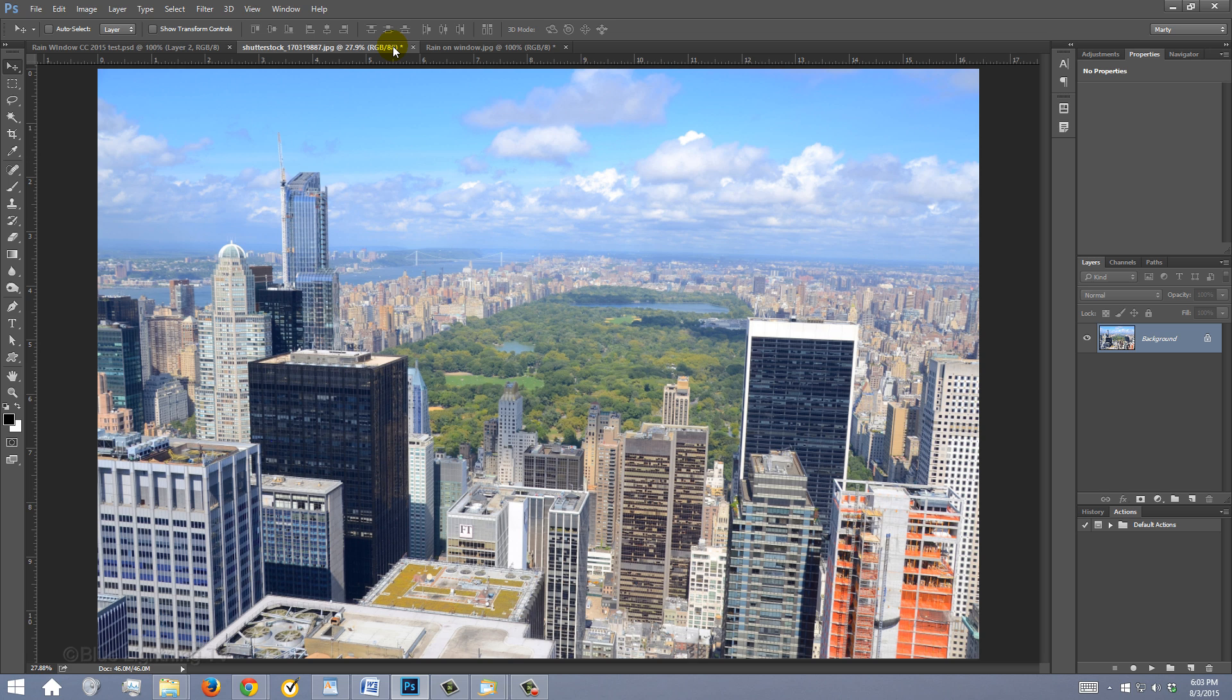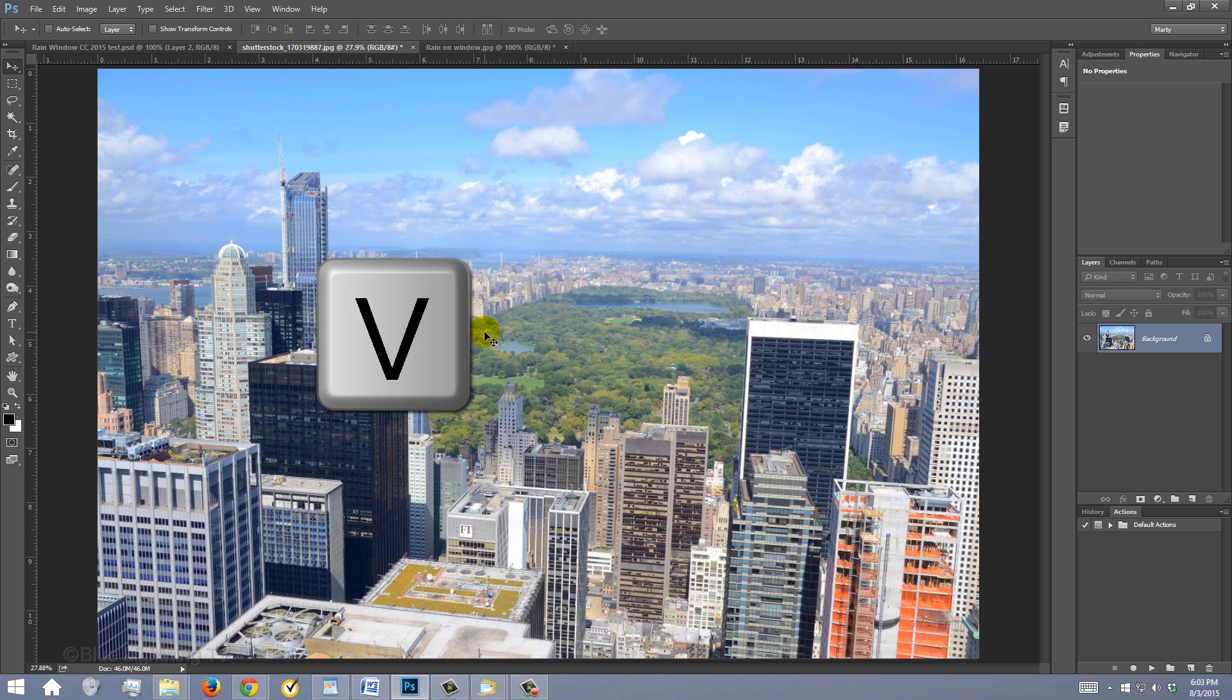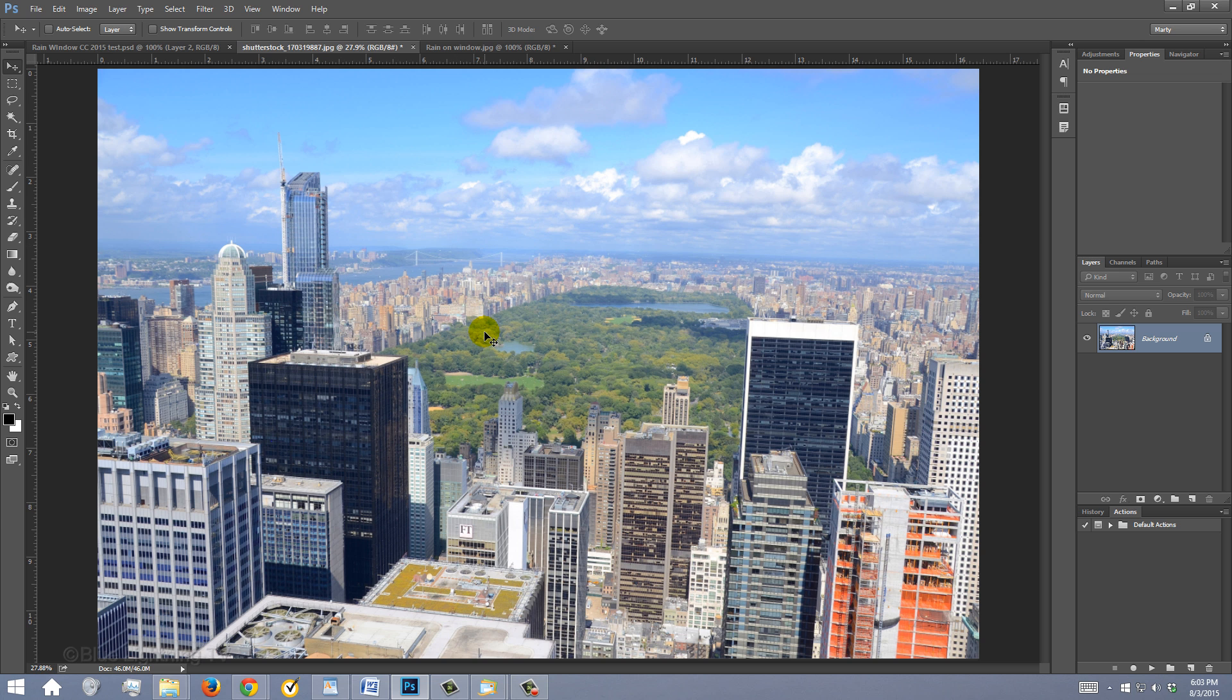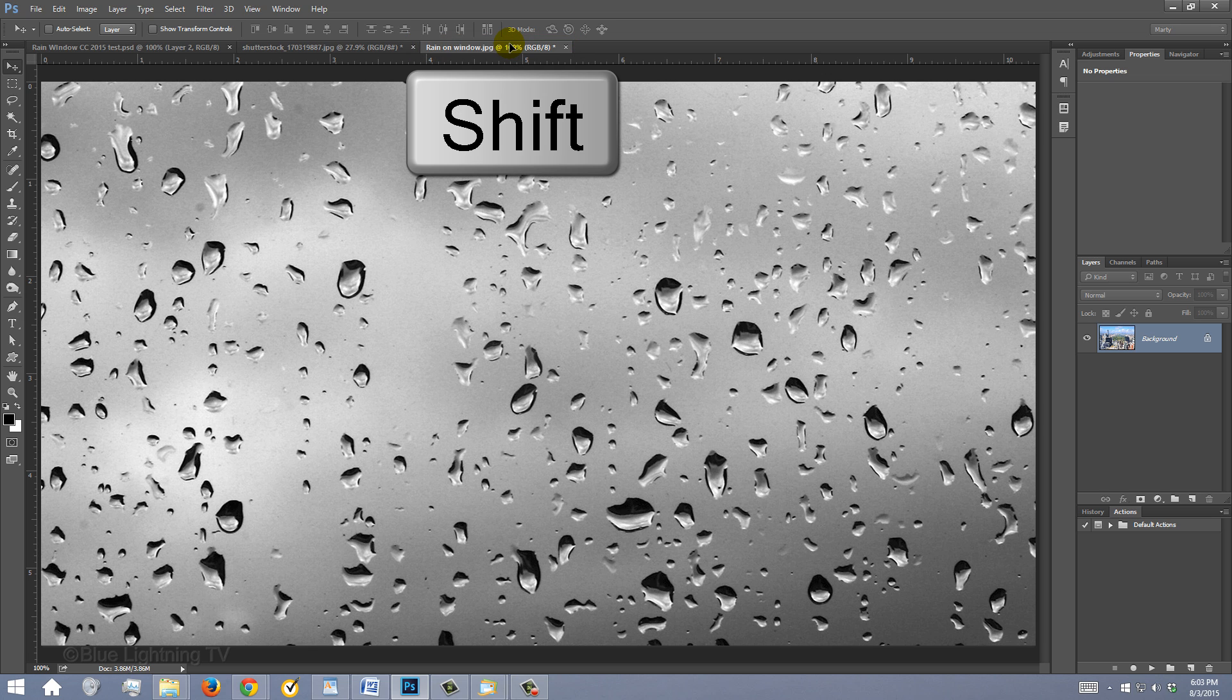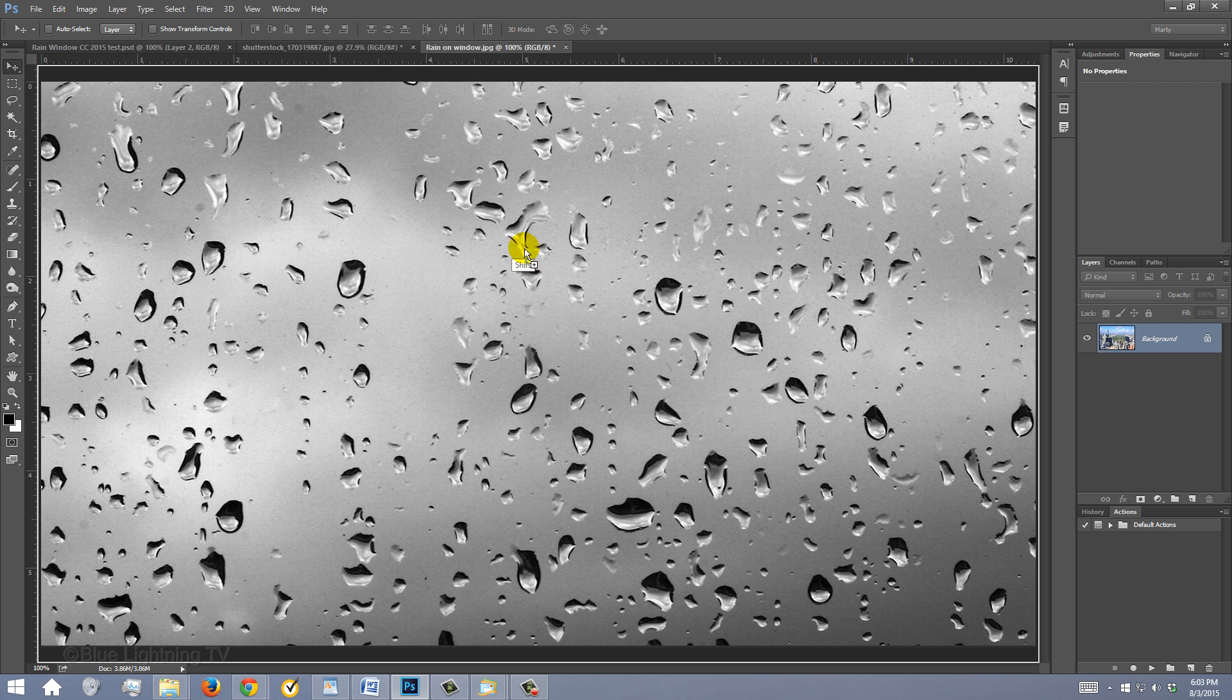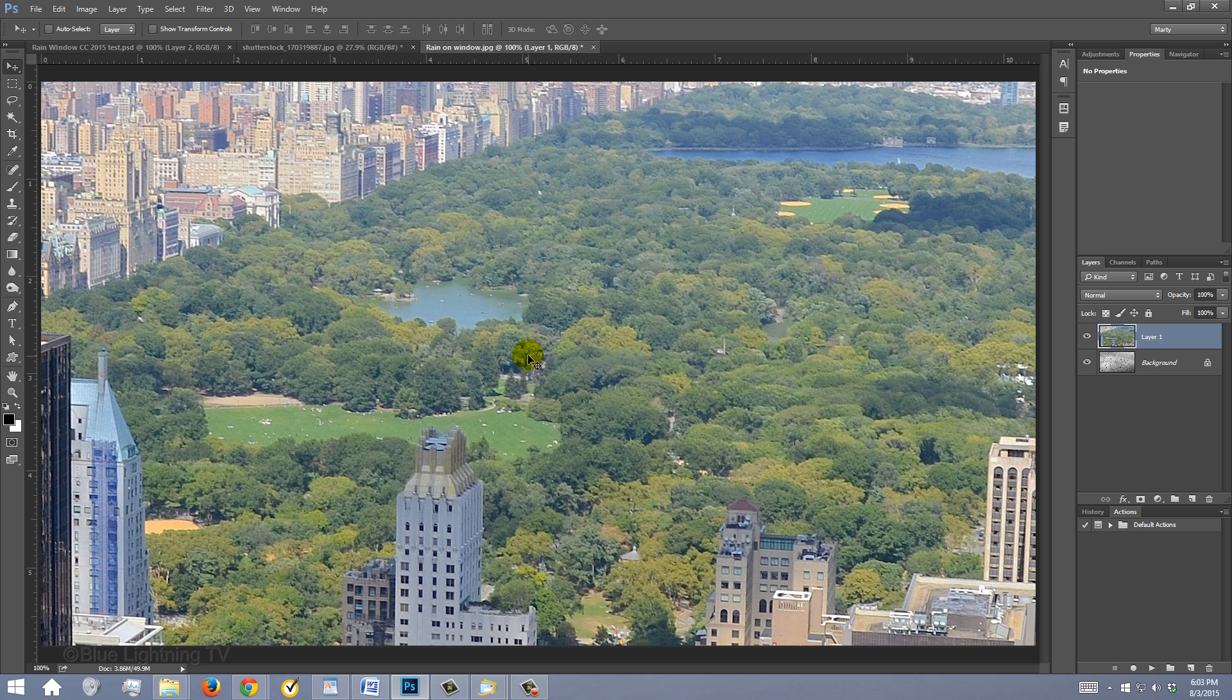To place your photo into the raindrop document, press V to open your Move Tool and drag it onto the tab of the raindrops. Without releasing your mouse or pen, press and hold Shift as you drag it down onto the raindrops and release. Pressing Shift kept your image centered over the document.